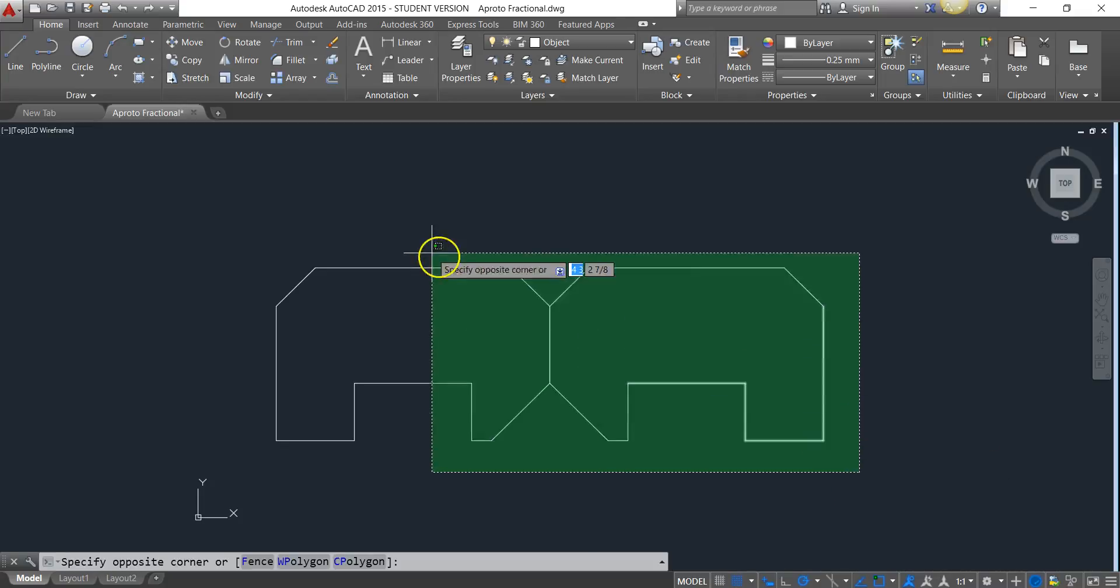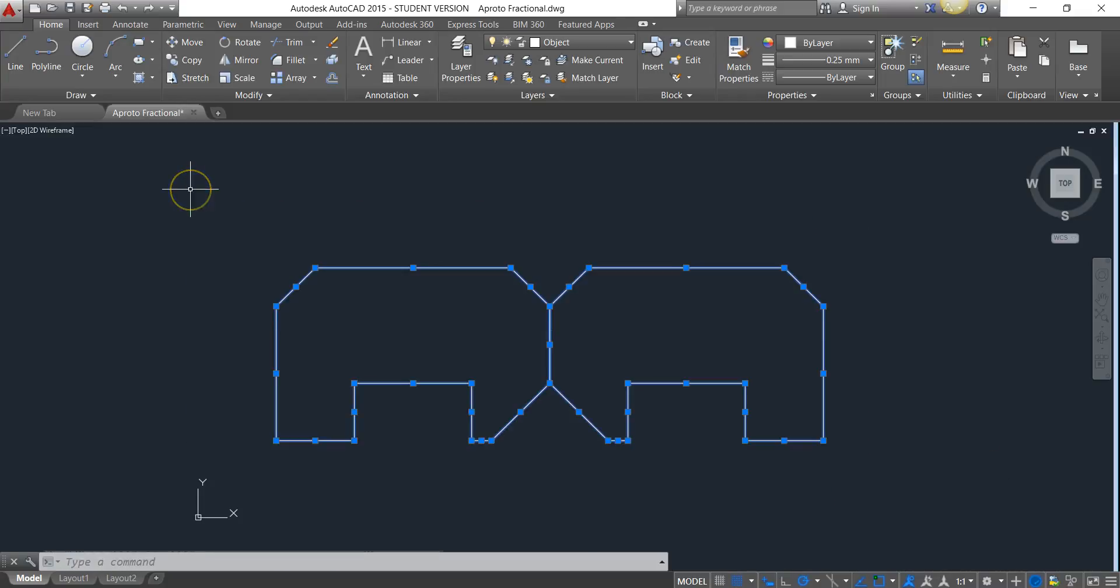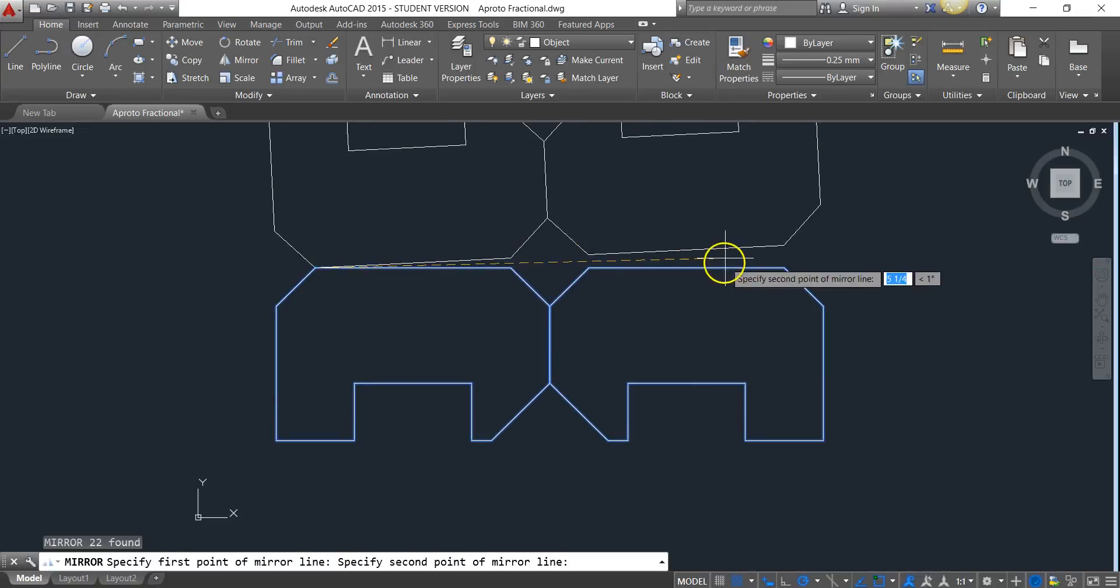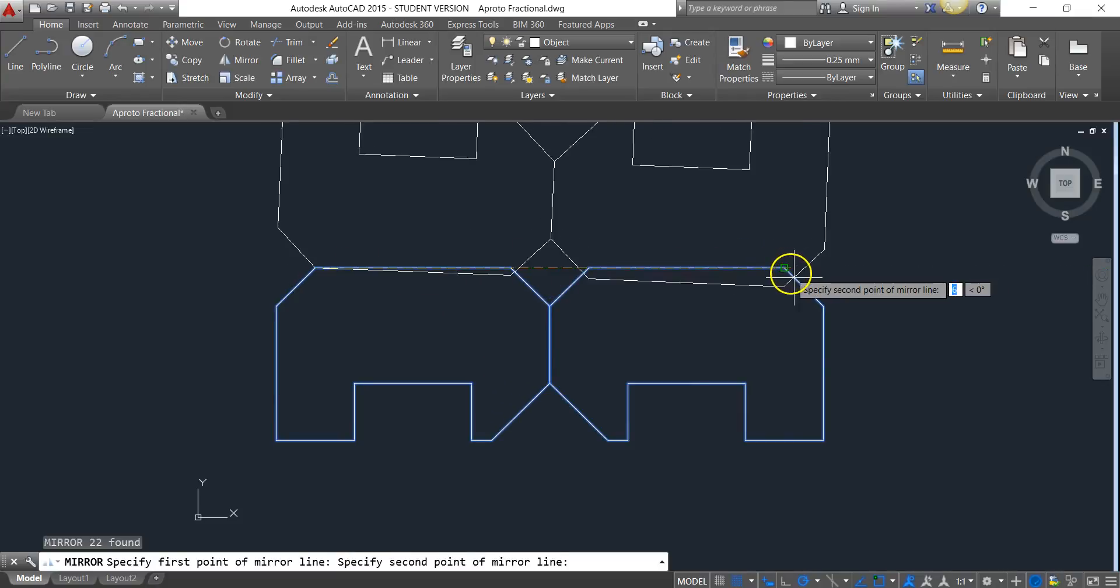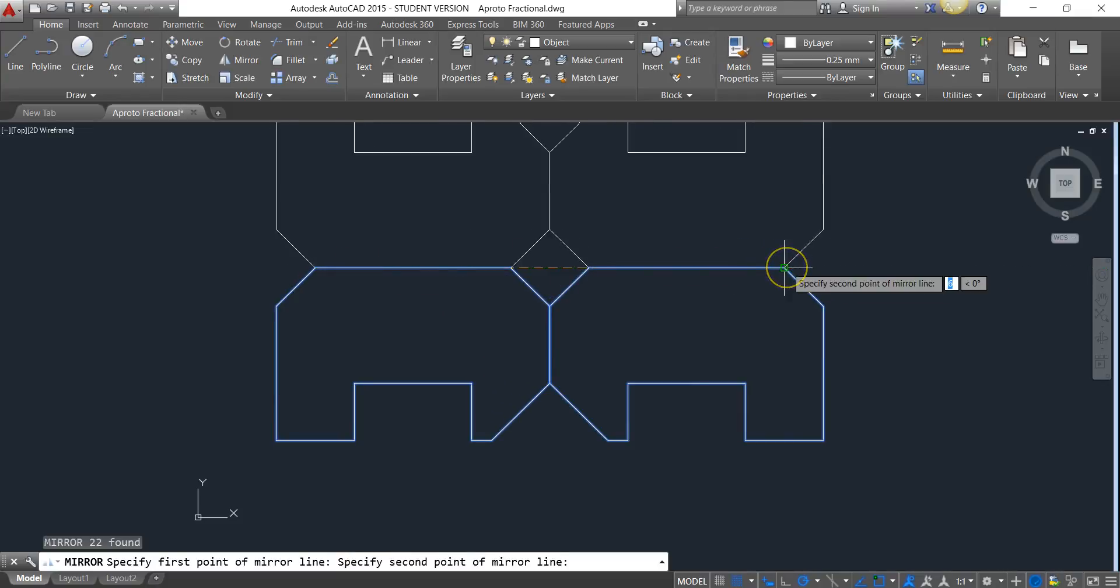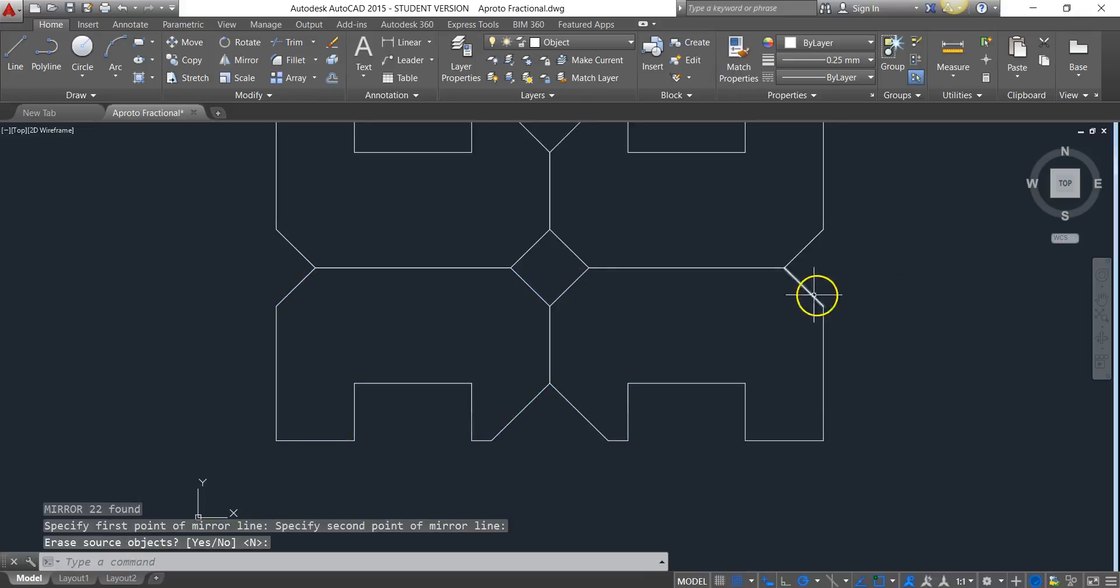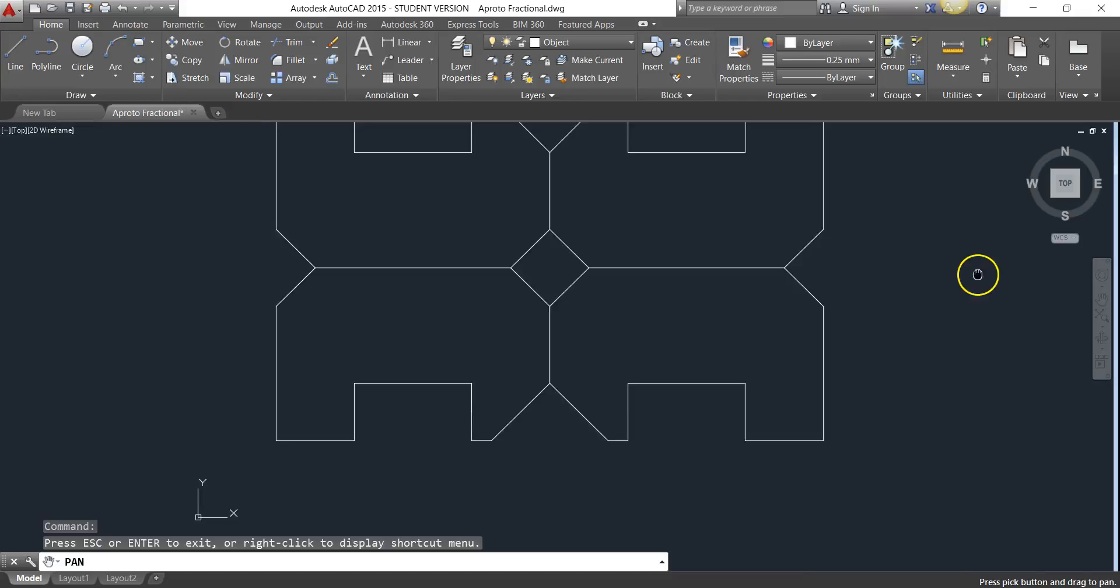Or I could do something a lot quicker and select the drawing, type in MI, and then select these two points because this is where I want my drawing to be mirrored or flipped over. I click that second point, I hit enter, and now I'm done with the drawing.